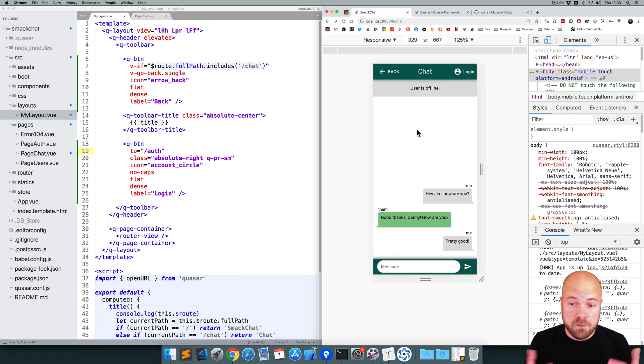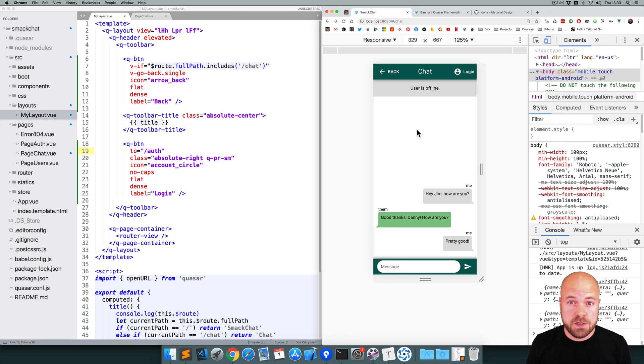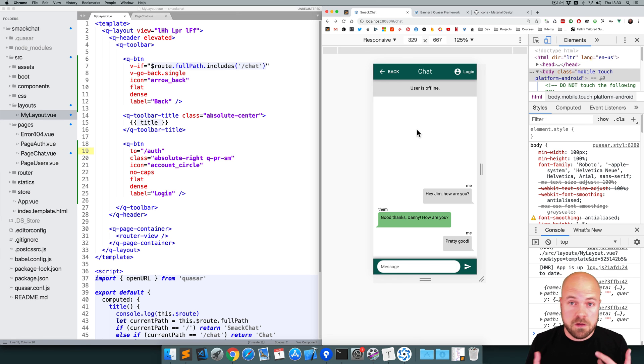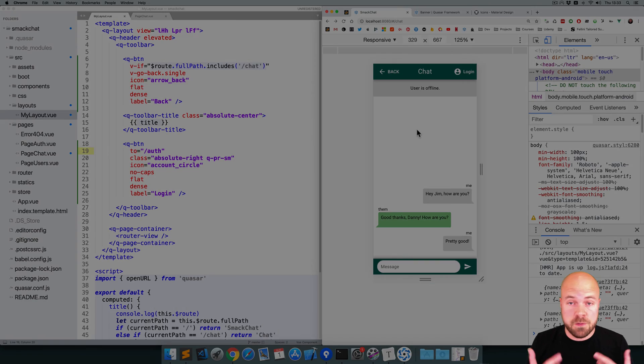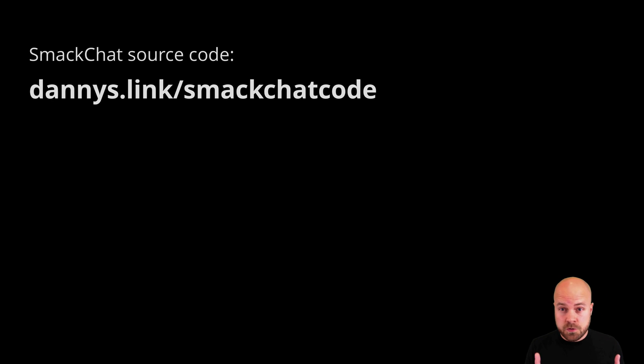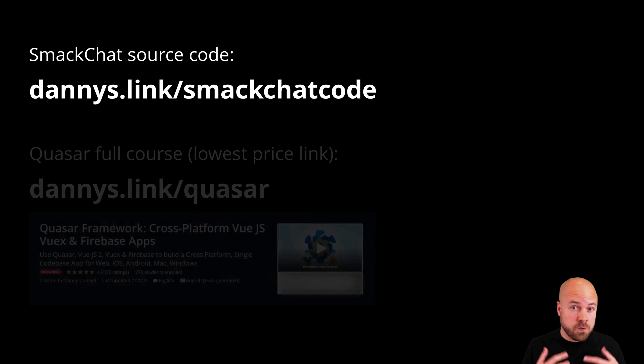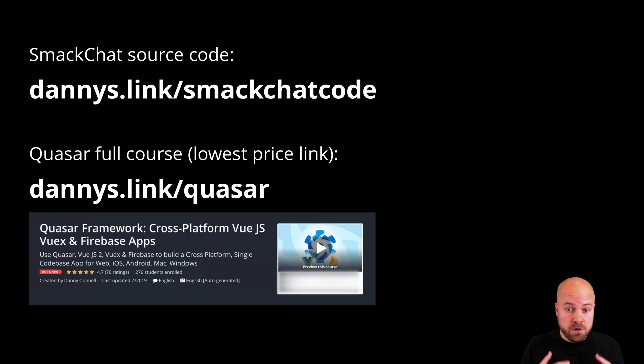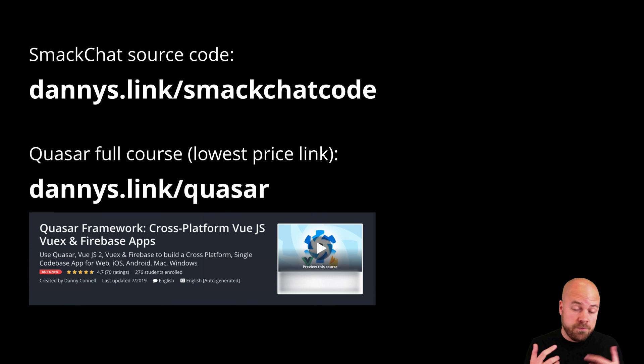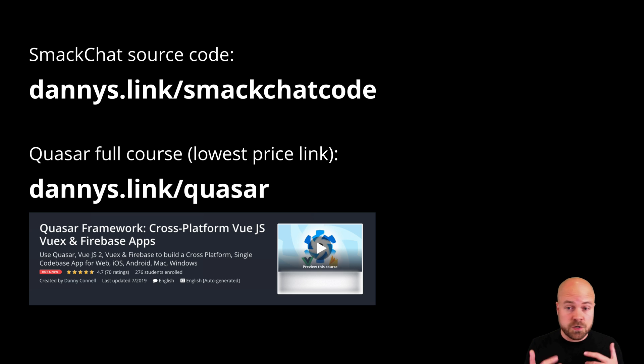Okay. I think we're just about done designing this chat page. In the next video, we're going to design the auth page, the login and register page. Make sure you click my head to subscribe and don't forget to leave a comment. If you want to grab the source code for this app, go to dannys.link/smackchat code. And if you want to learn all of the basics of Quasar framework, Vue.js, Vuex and Firebase, and check out my full course at dannys.link/Quasar.